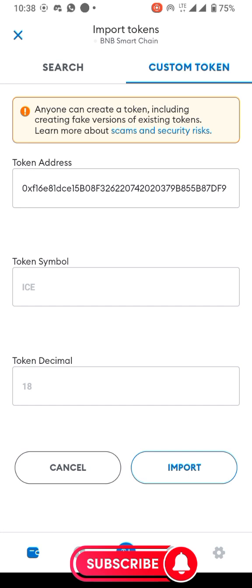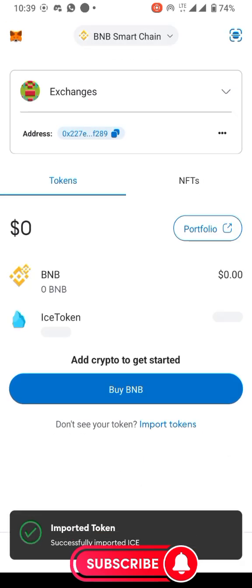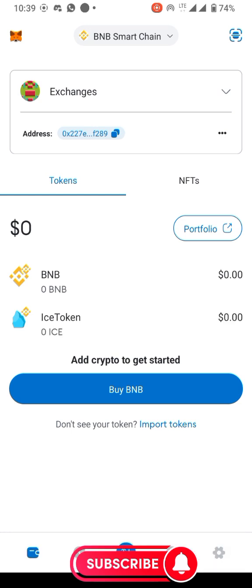Automatically, the token symbol has changed to ICE and the decimal has changed to 18. This is like a litmus test for me — if the contract address is not correct, it won't auto-generate the symbol and decimal. Since it's correct, it has done that by itself. I tap 'Import' and it completes instantly.